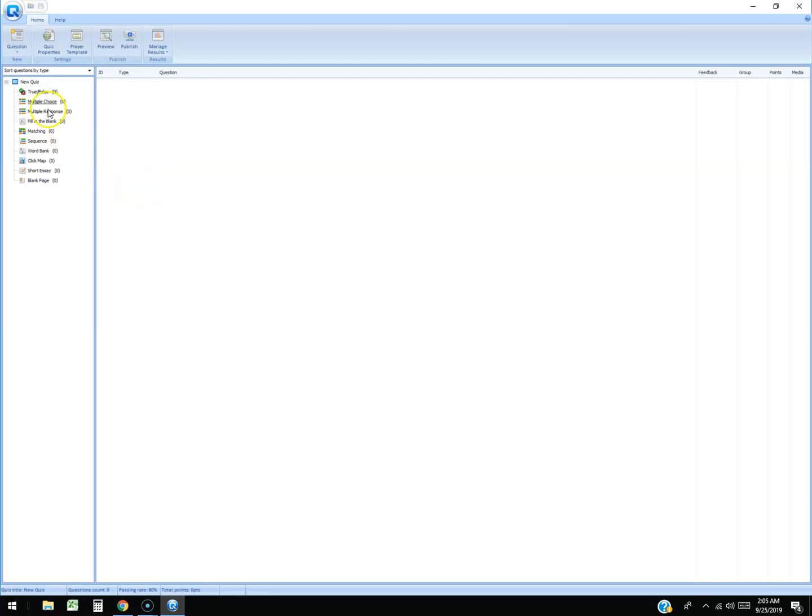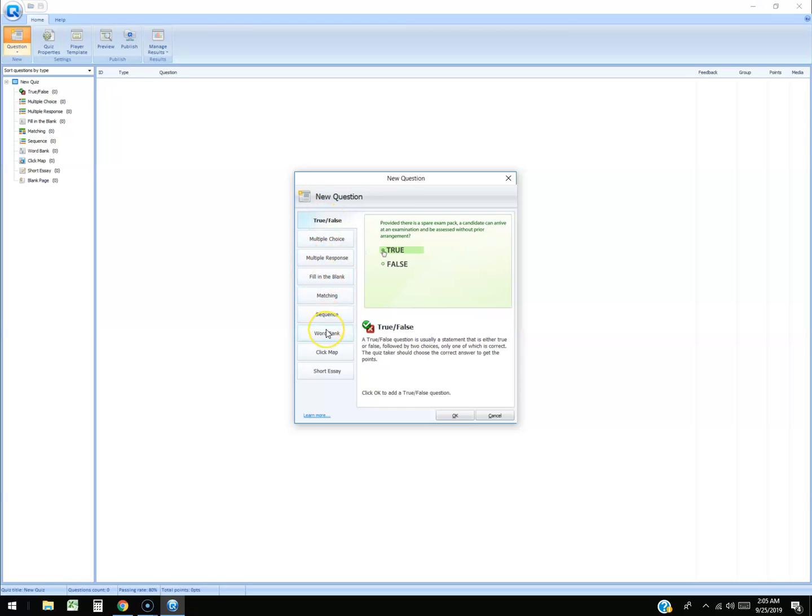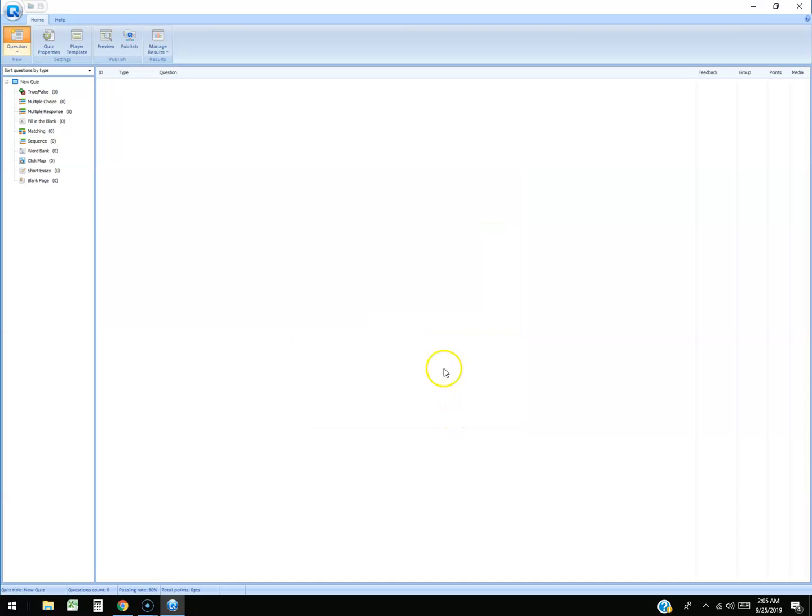All you have to do is click up here on the upper left hand corner to create a question. You can choose multiple choice, multiple response, true or false, fill in the blank, matching, sequence, click map, short essay. So that's pretty cool. Let's do multiple choice and then click okay, just get started.